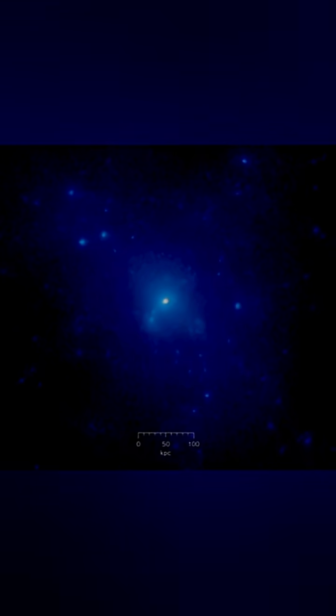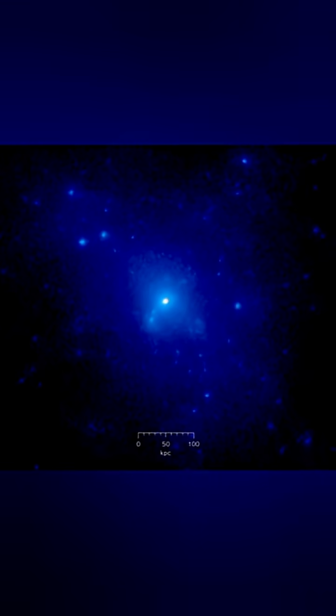It doesn't emit or reflect light, yet its gravity quietly shapes the universe. We know it's there because we can see what it does to the light that passes by.